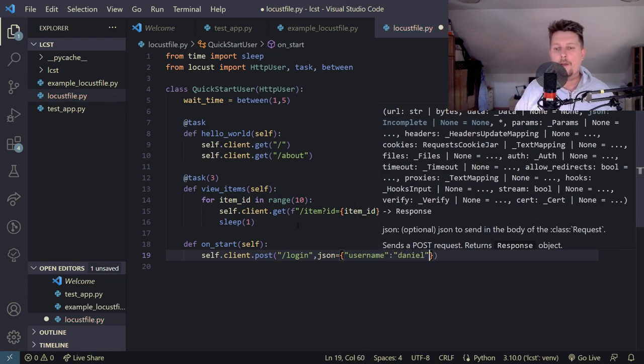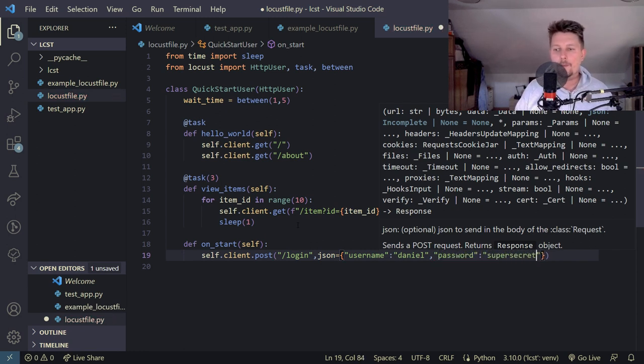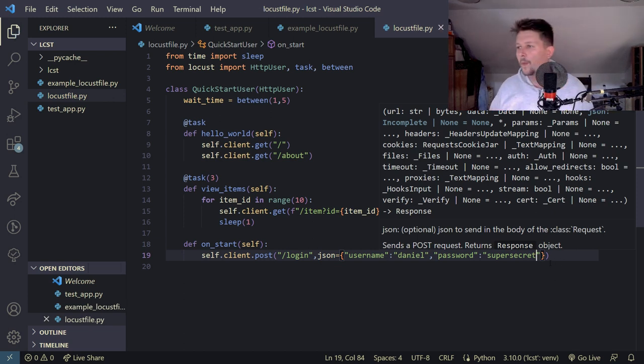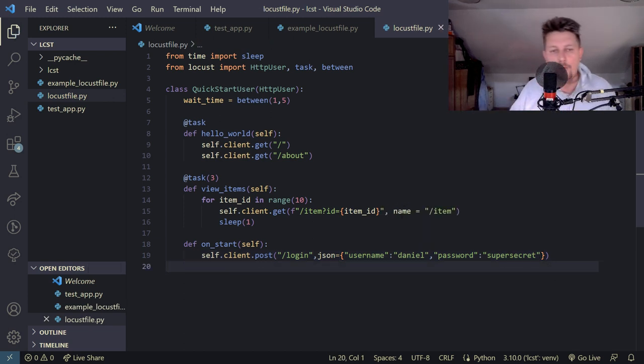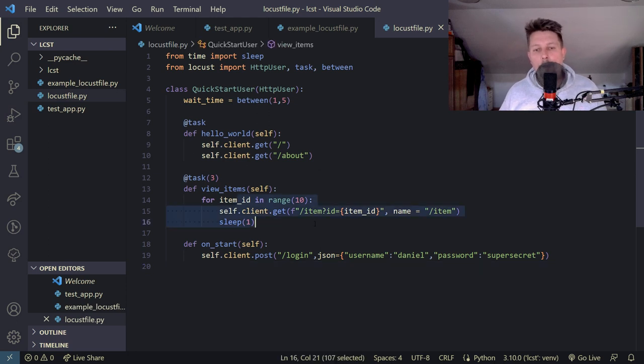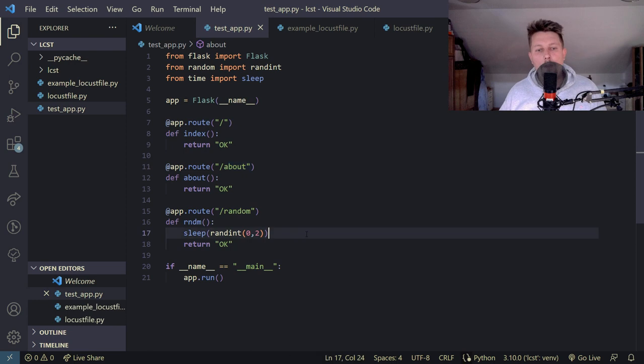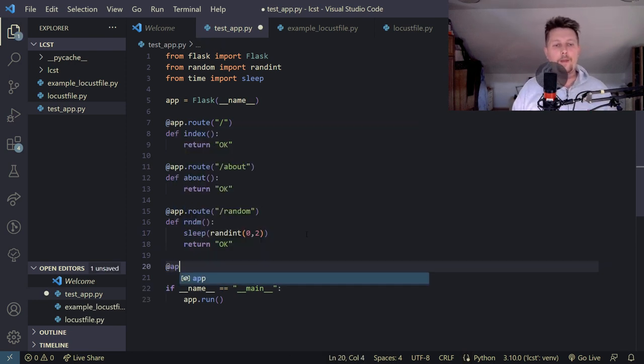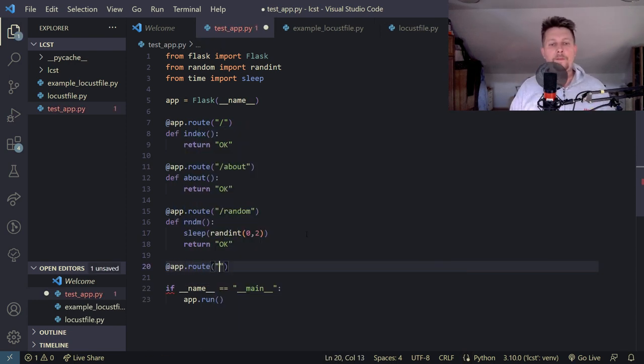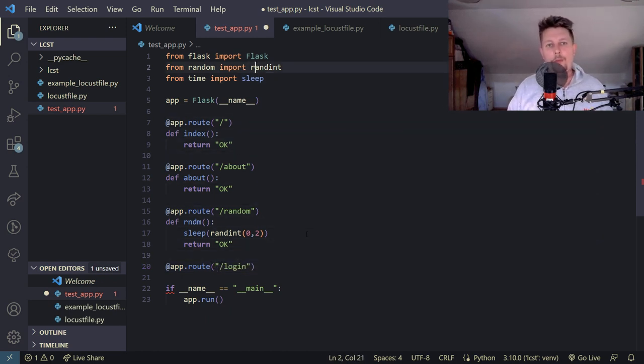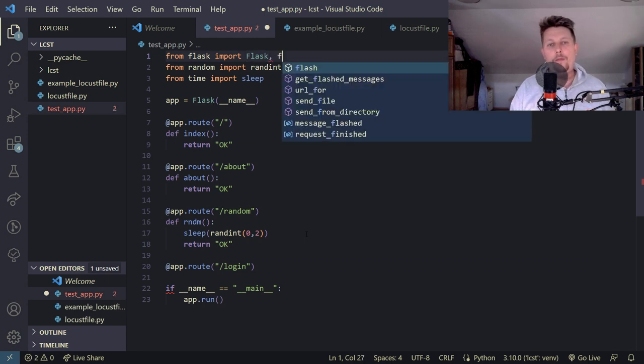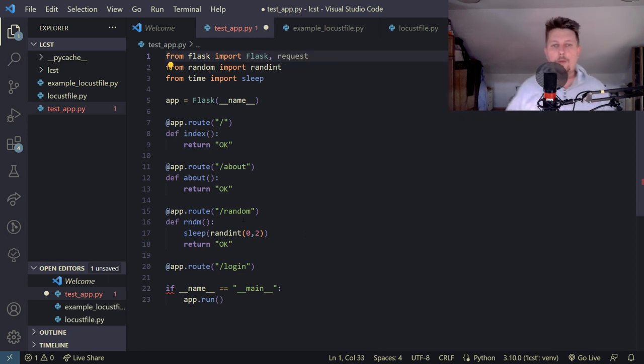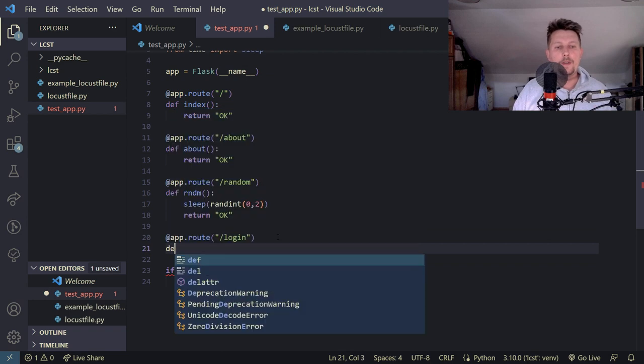Now what we would like to do is to adjust our web application so we have to create a login and an item context route. So let's create the login at app.route forward slash login and from the flask module we have to import the request object.